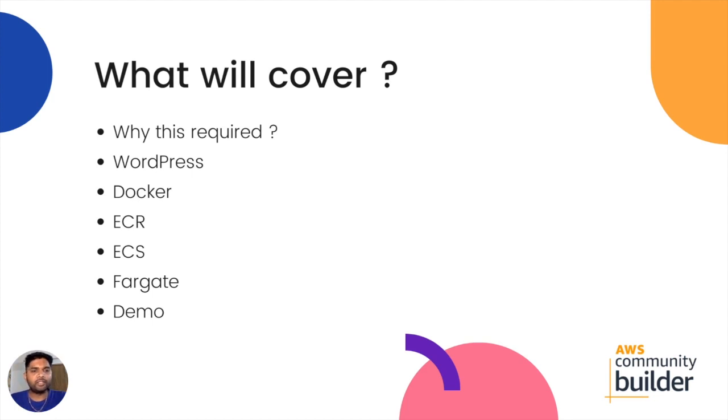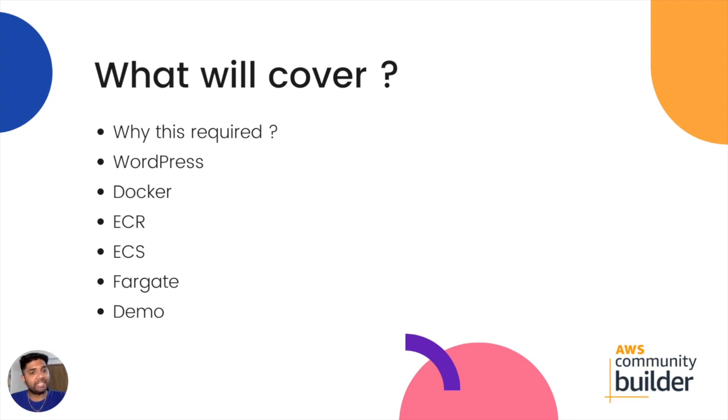We will understand first why this is required and we will walk through the prerequisites like WordPress, Docker, ECR, Fargate and then we will have a live demo.